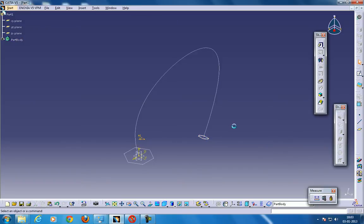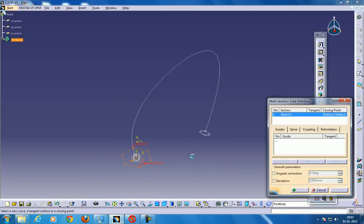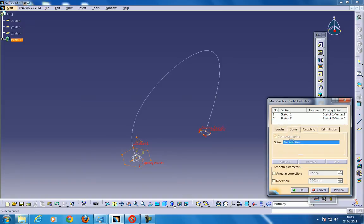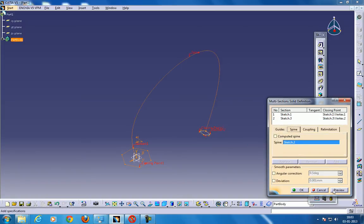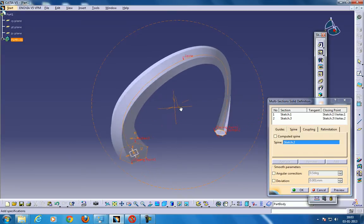So what you can do now, select this, go to the multi-section solid, select the second sketch, and just go to the spine, select the spine, and click Preview. So this is what you have.